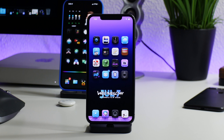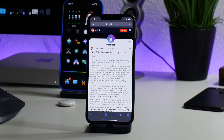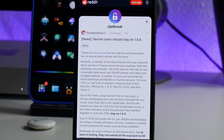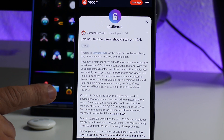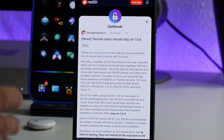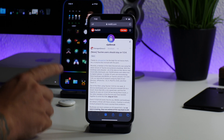What is up YouTube, it's IDM here and welcome back to another video. This is an important, urgent video — there has been a lot of talk about Taurine causing issues on iOS 14, specifically versions 1.0.5 and 1.0.6. It's causing boot loops that you cannot get out of, and you are forced to restore your device. Since the only currently signed iOS version is 14.6, this boot loop could force you to update to 14.6 and lose your jailbreak.